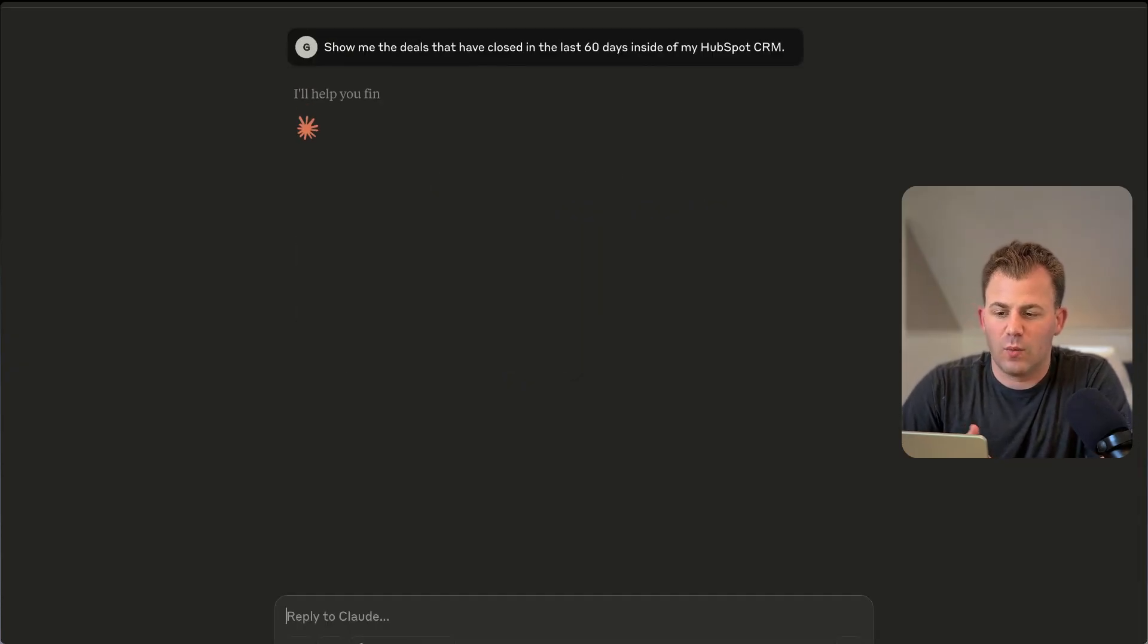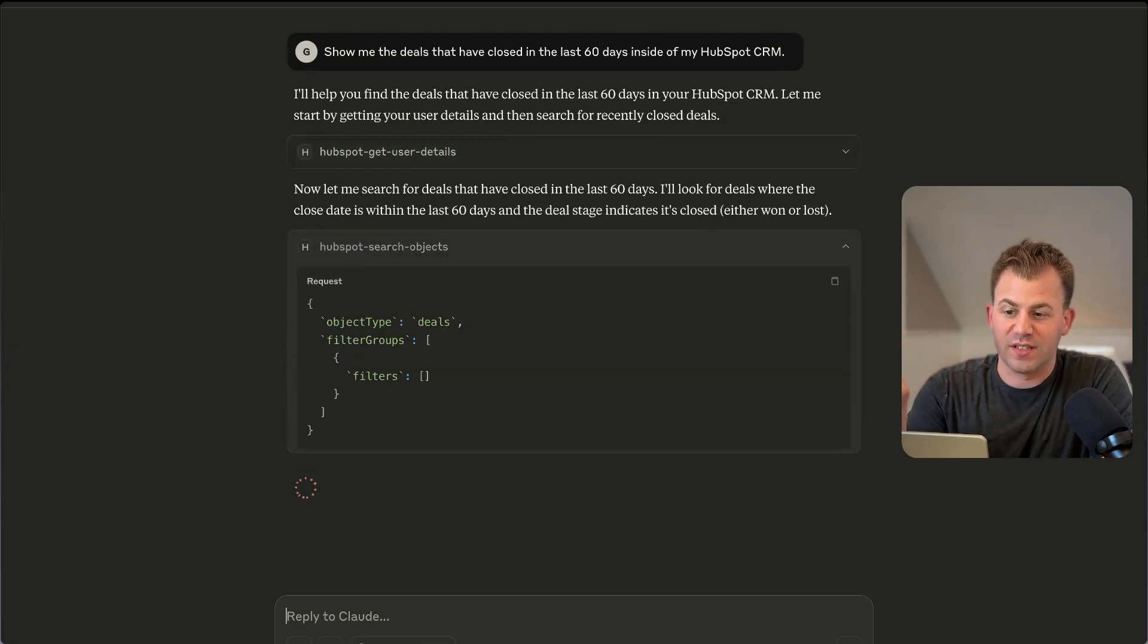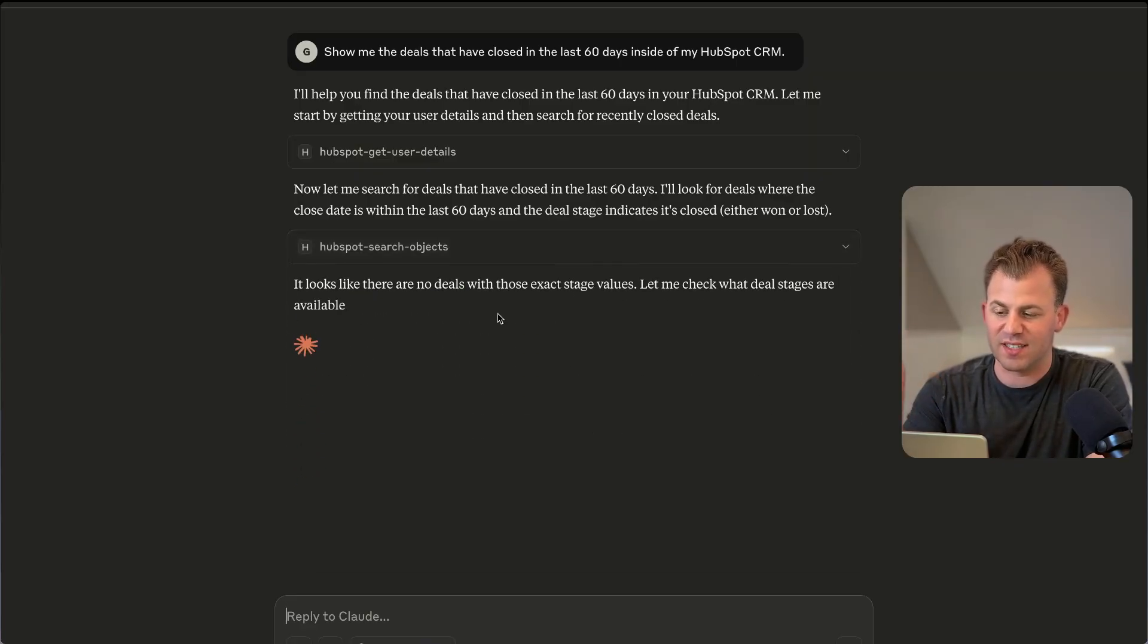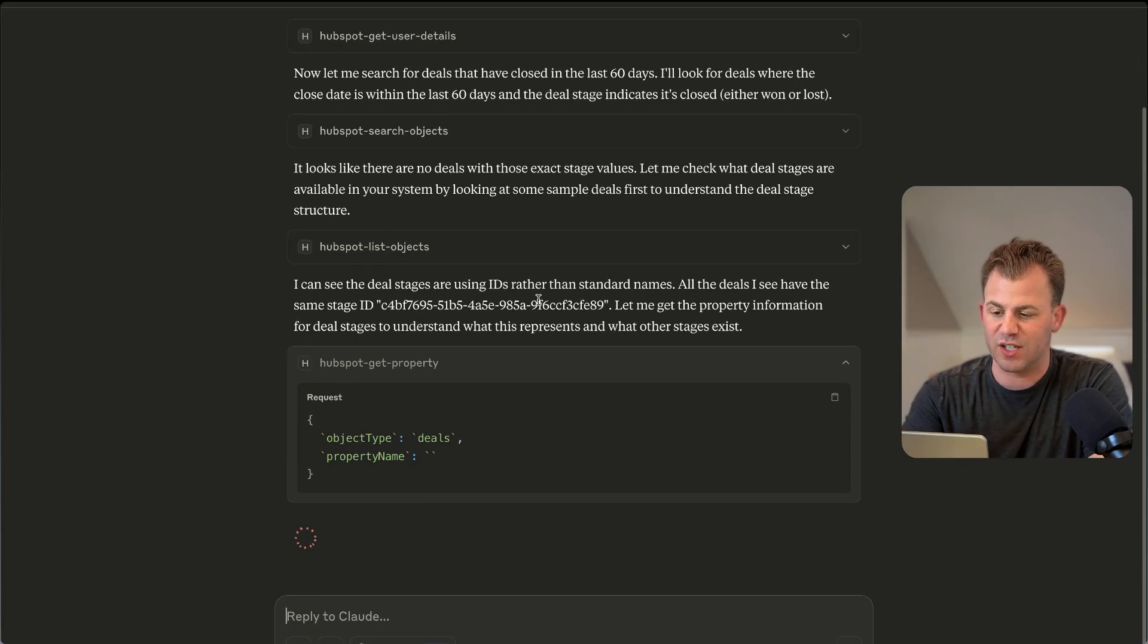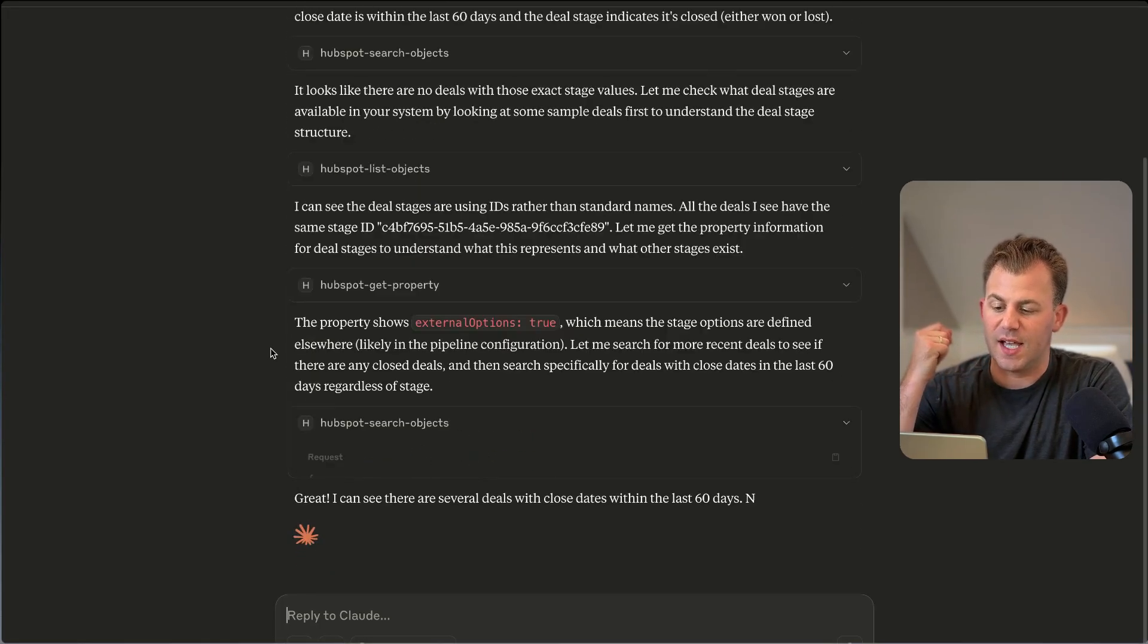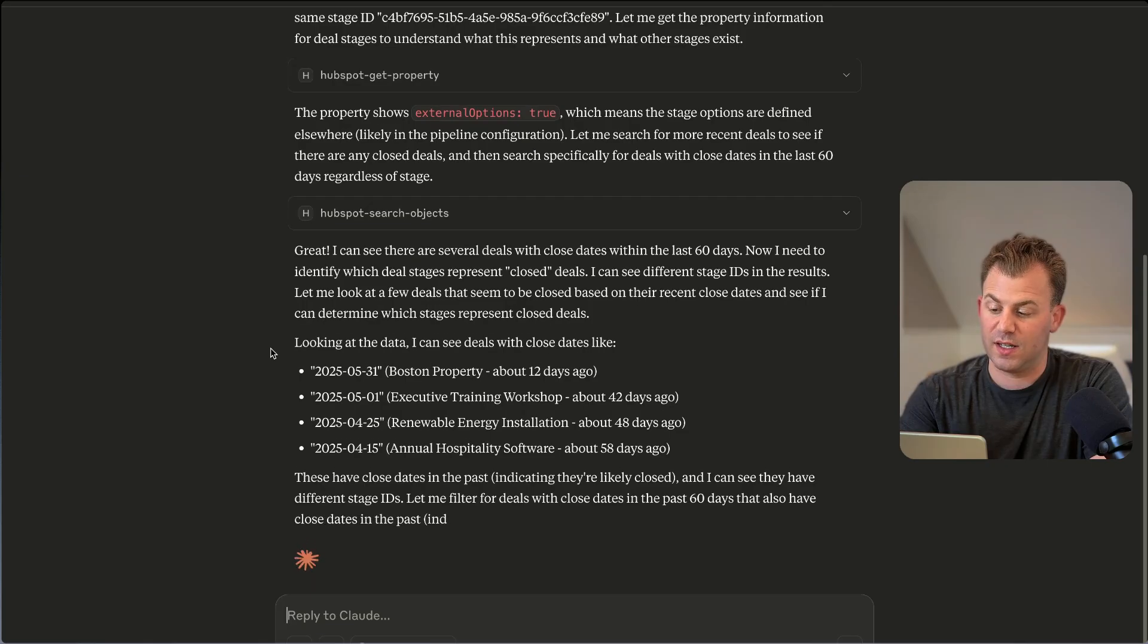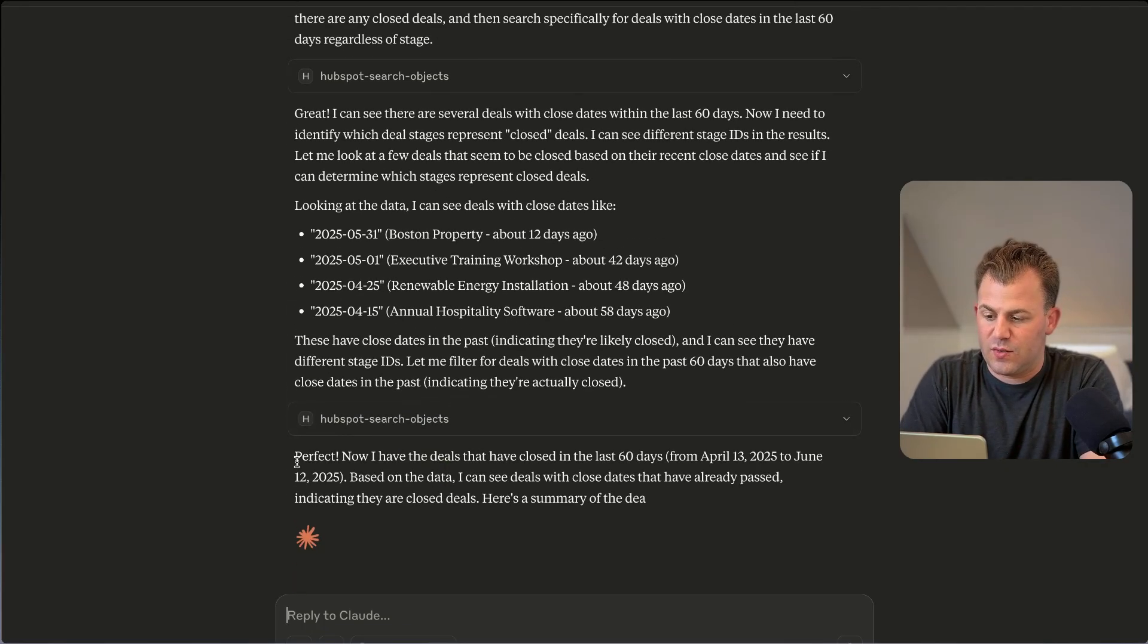So now Claude, when connected through the MCP, has the ability to go into your CRM, do a query for you based upon what you just told it to do, and now we can watch it actually do its work, which is just super cool to see. It looks at the deal object, it does the close date is after the 60 days, and now it looks like what it's pulling here are the deals with the closed won stages. So it's doing the logic for us now, and you see it's just continuing to work down its thinking.